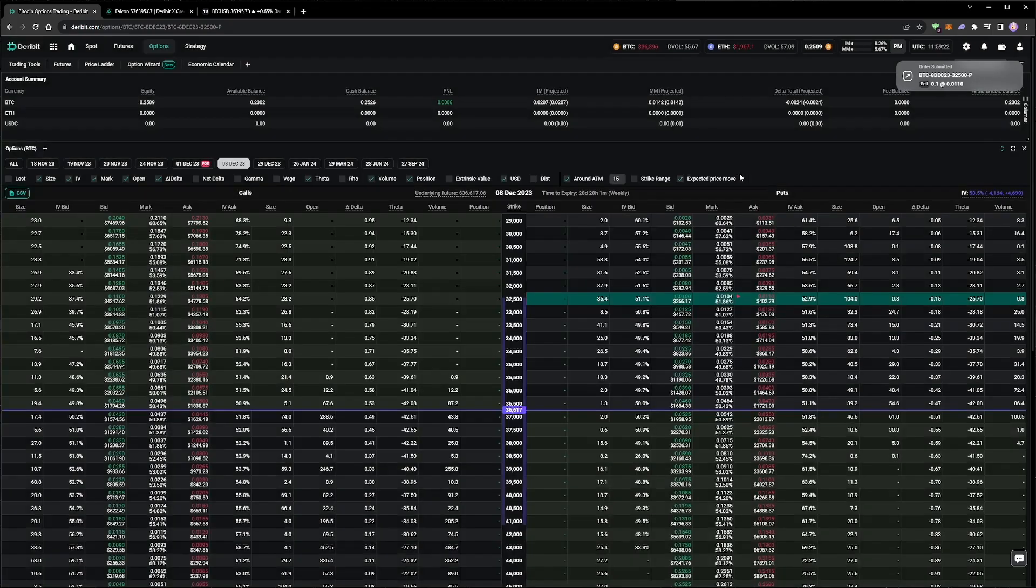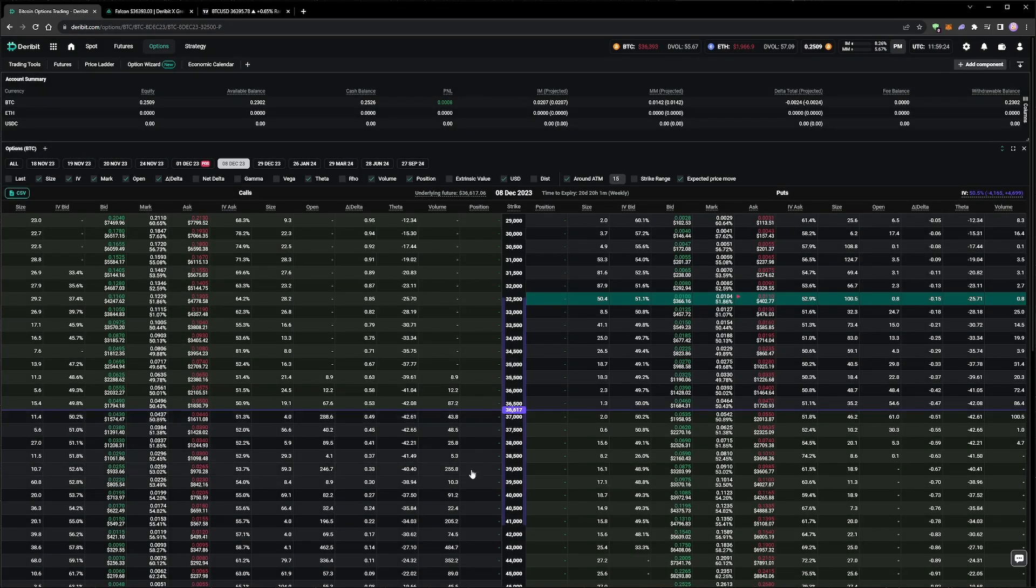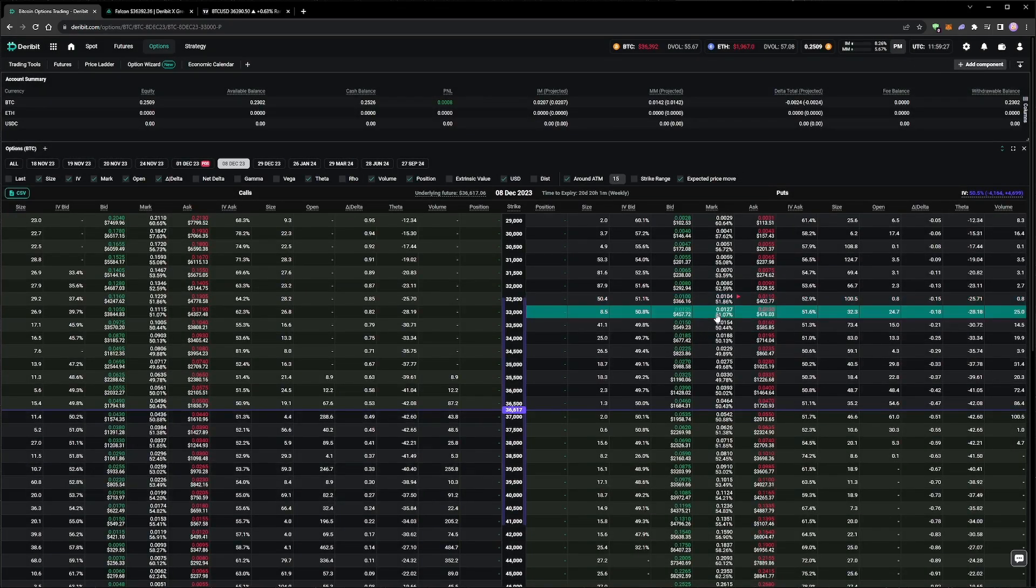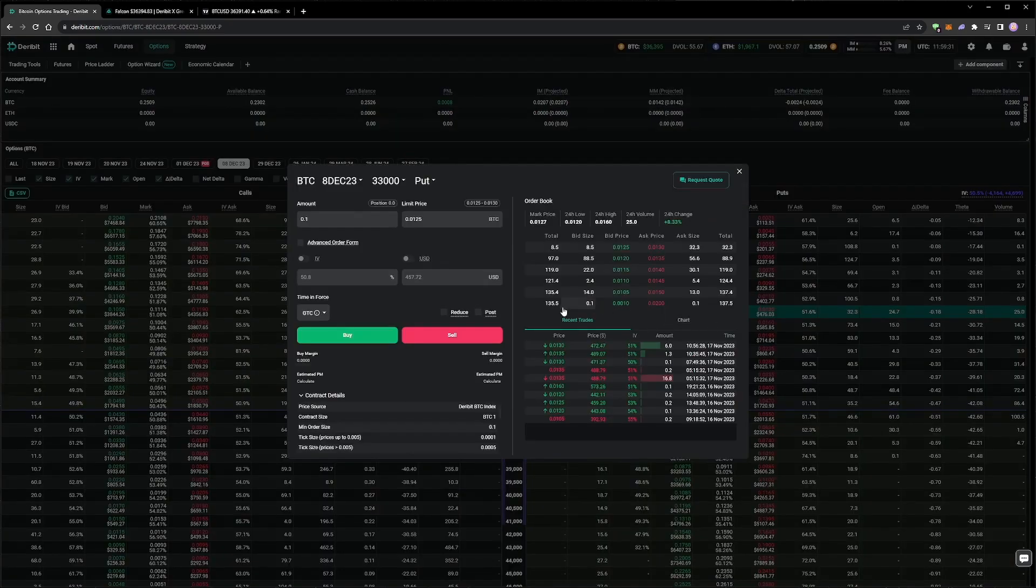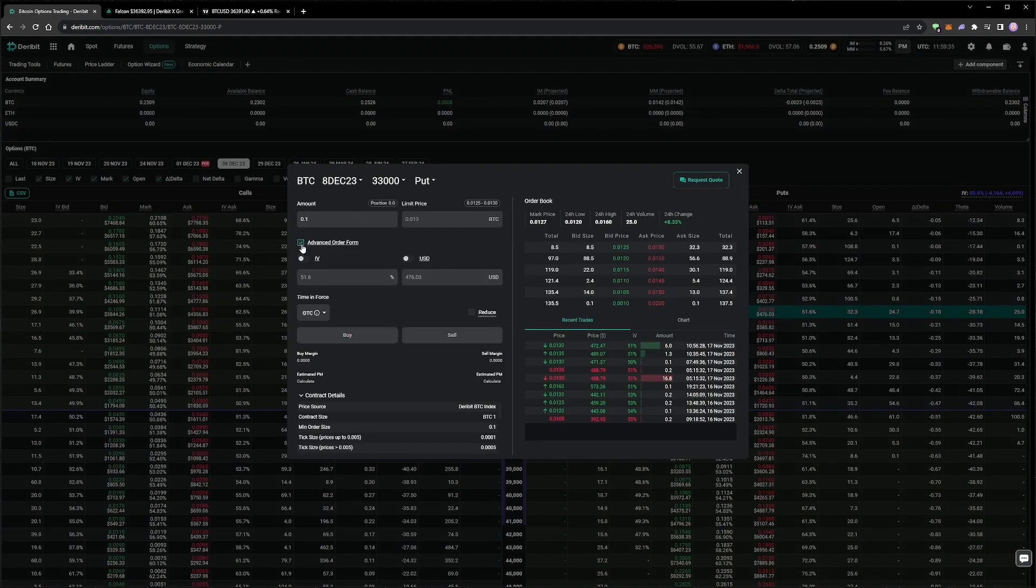We're now going to place similar orders for the 33,000 strike put, and the 41,000 and 42,000 strike calls. While those orders are being placed, just a quick note on IV orders.